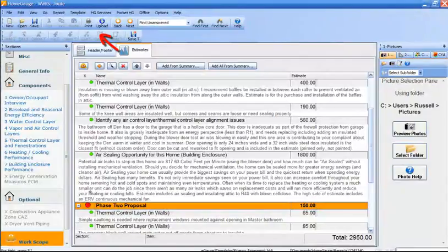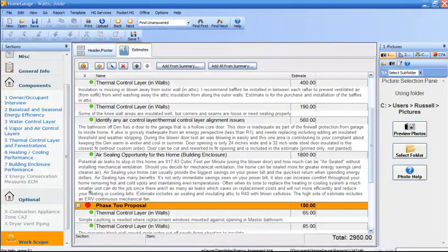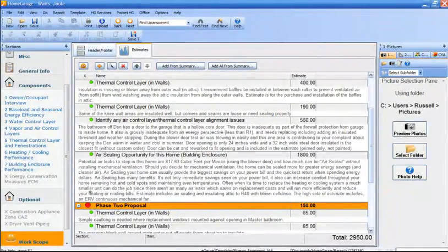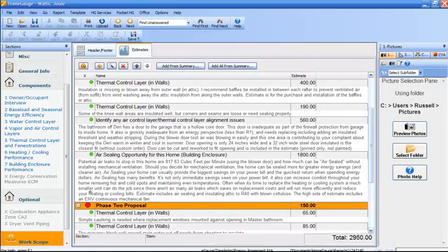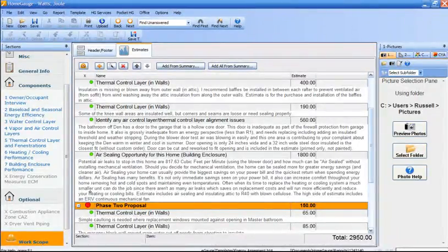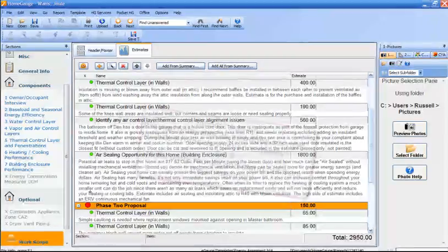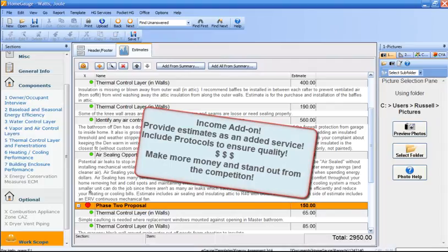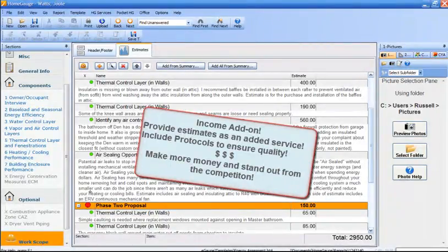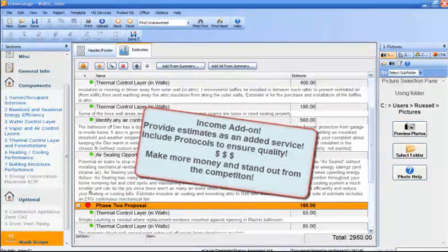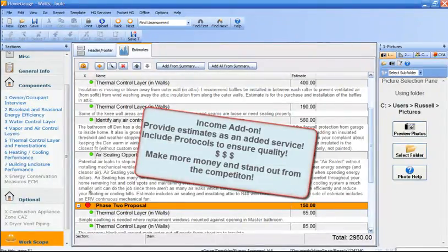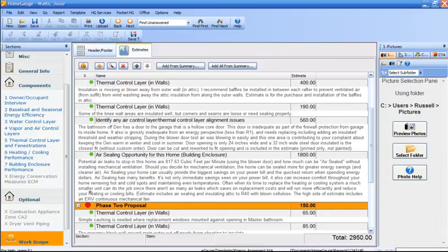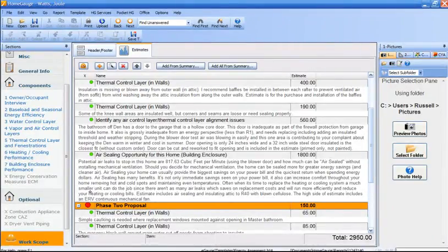One more point to make is this is a great opportunity for home inspectors who are contractors. Even if you're not doing the work, it's an extra service that you can provide that would help the buyer to be able to take your inspection items, go to a contractor and say, I would like for you to do it this way. So you can print out two copies, give her one with the estimates, give her one without the estimates.